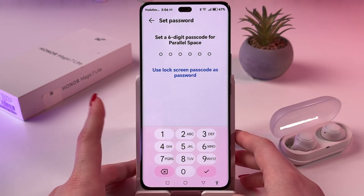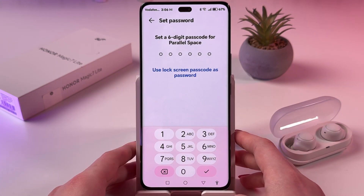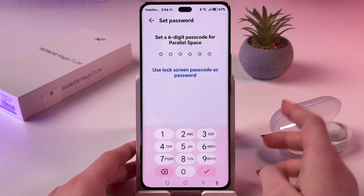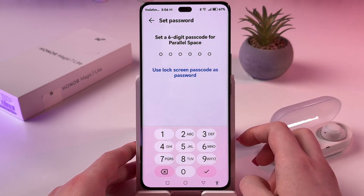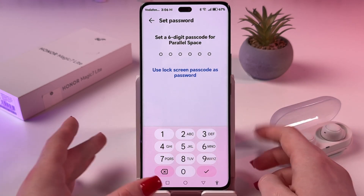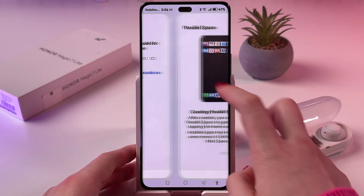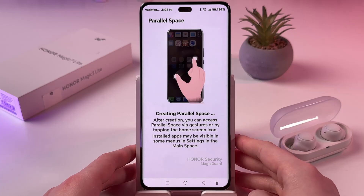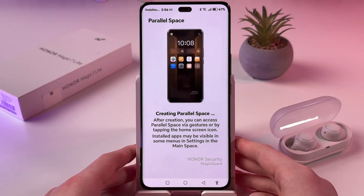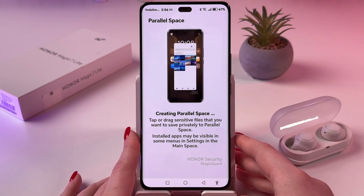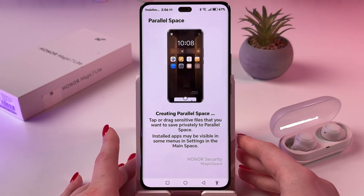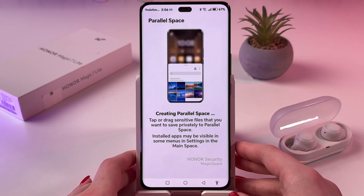Now you need to set a passcode for the second space, or you can use your lock screen passcode as the password. I'm going to choose this one, and here you can see the tutorial on how to create a second space.